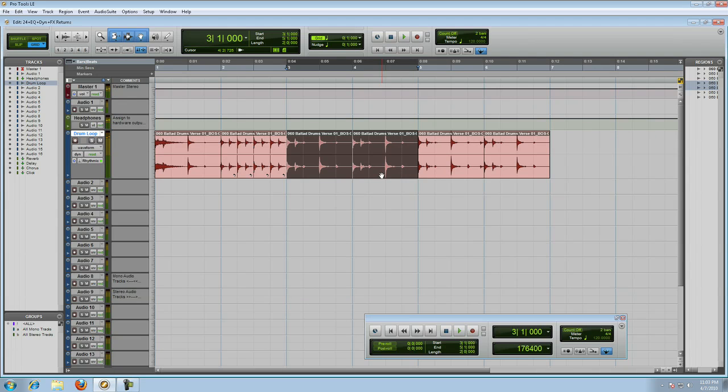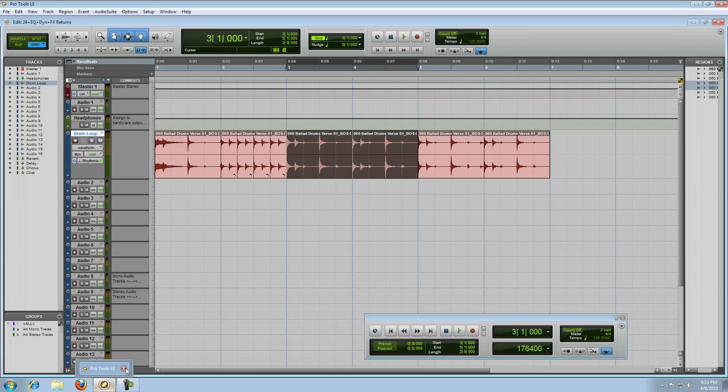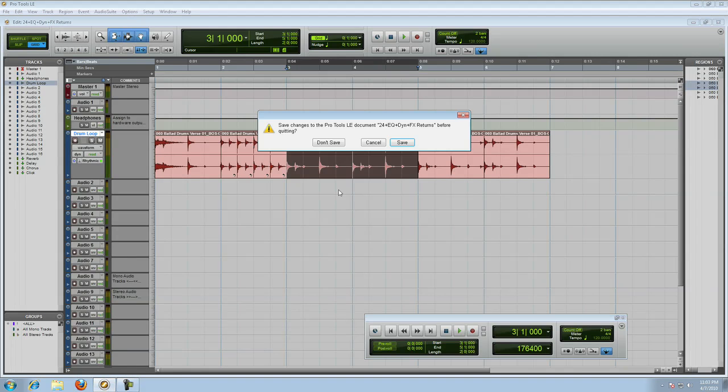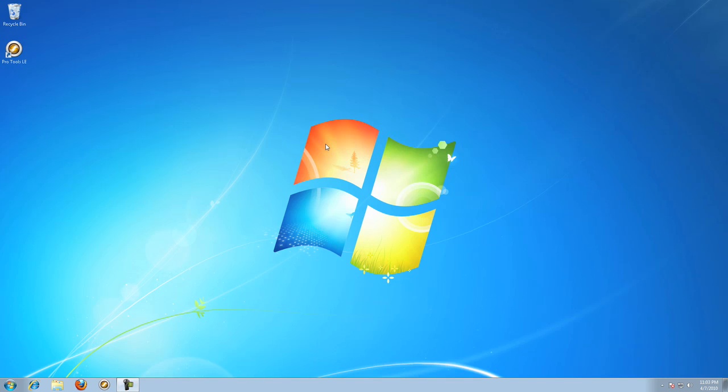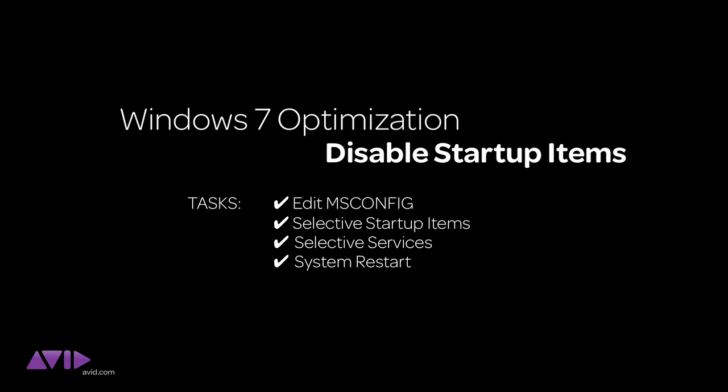Or, you can go back to the msconfig and start turning on services and or startup items one at a time until you find the offending item causing your problems inside of Pro Tools. Remember to restart your machine each time you make a change.